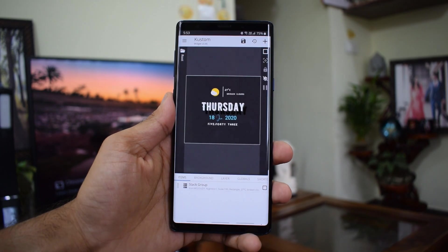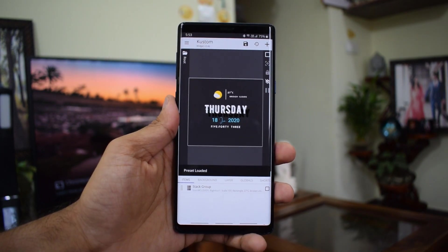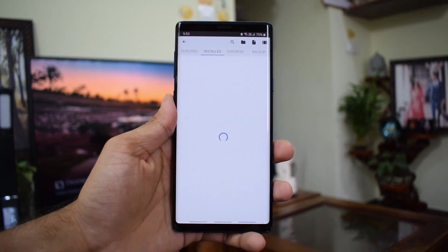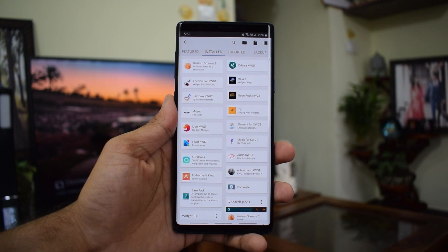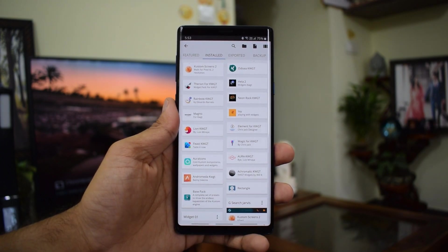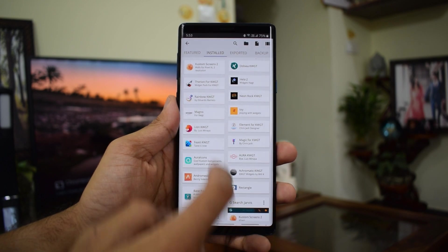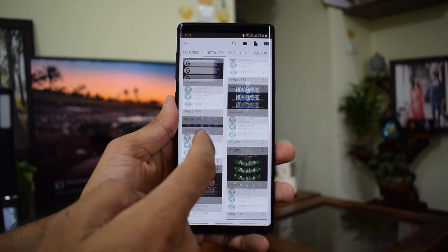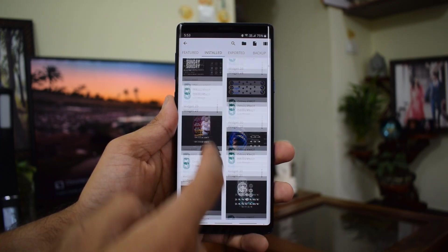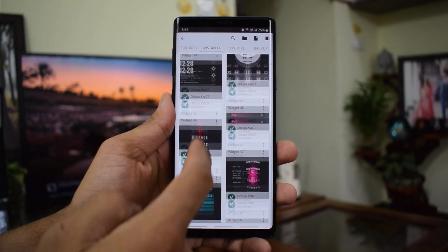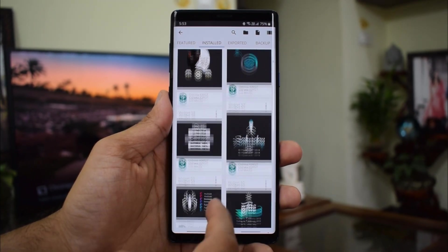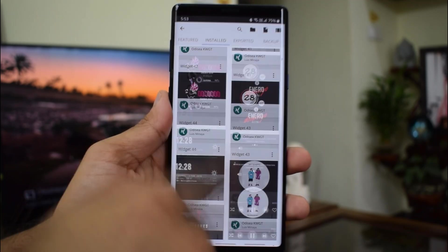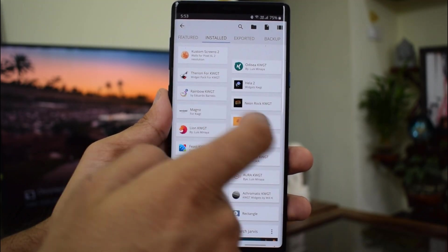We have a free version and a pro version of KWGT. If you would like to just try this app, use the free version which includes a few widget sets like Base Pack, Andromeda, Rectangle, Achromatic, etc., which offer some basic widgets. If you upgrade to pro, you will have access to many third-party premium widget apps made for KWGT which can be used for free on the pro version. I really suggest you buy the pro key app to use some amazing third-party widgets. If you're really into customization, I think you should go pro.